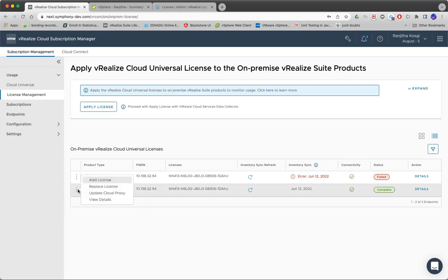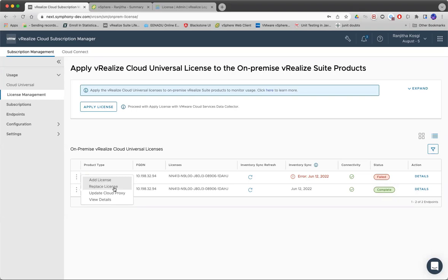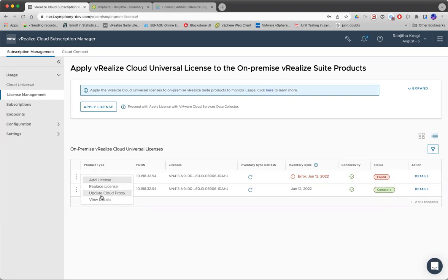There are a few day-2 options that we provide. You can add any new license, replace an existing license.